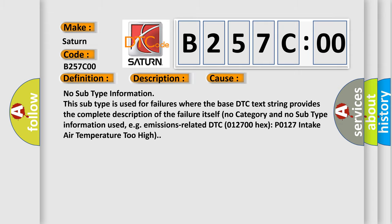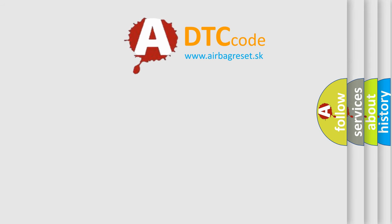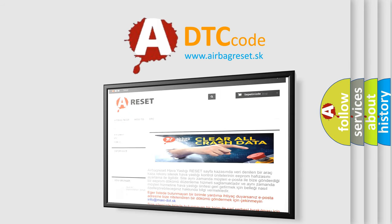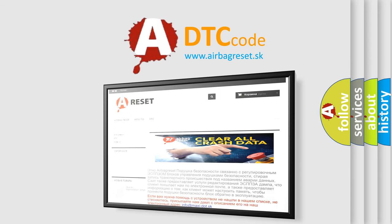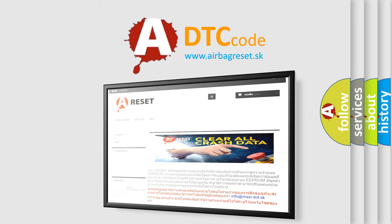The Airbag Reset website aims to provide information in 52 languages. Thank you for your attention and stay tuned for the next video.